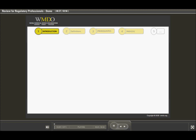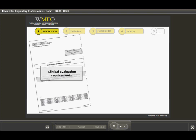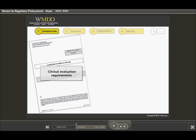The European requirements for clinical evaluations are stated in the Medical Device Directives and in the New Medical Device Regulations, and are further outlined in detail in the guidance document MedDev 2.7.1. A complete outline on how to write a clinical evaluation report is provided in a separate WMDO course.